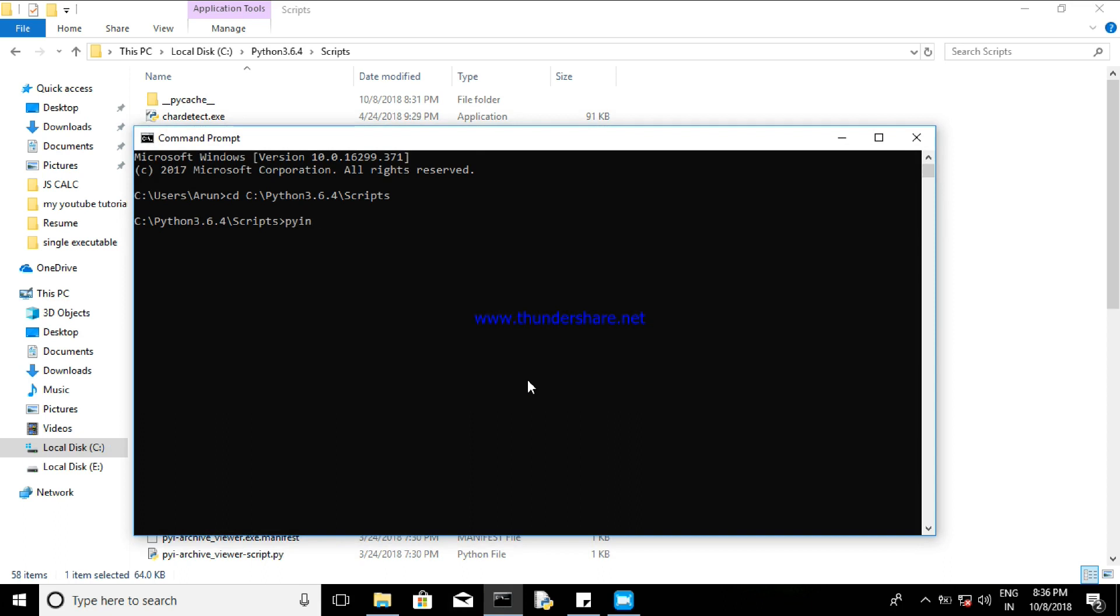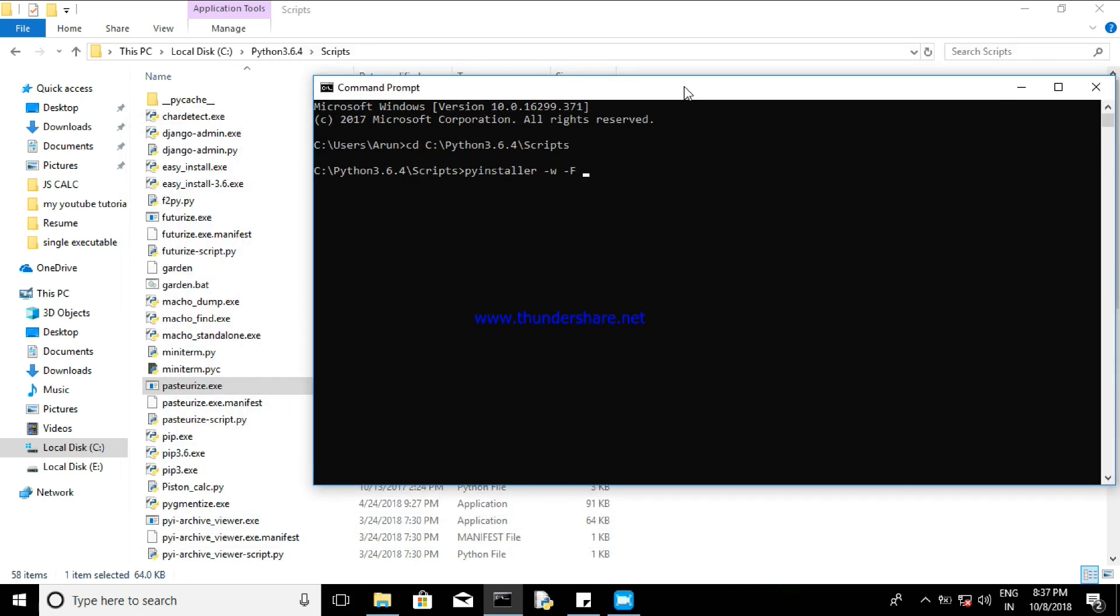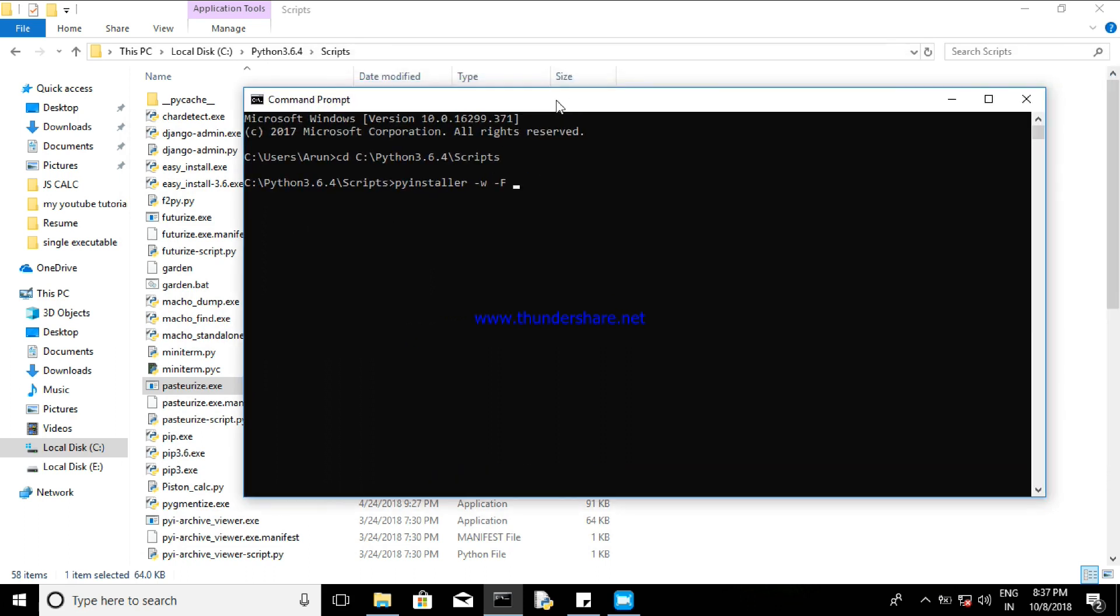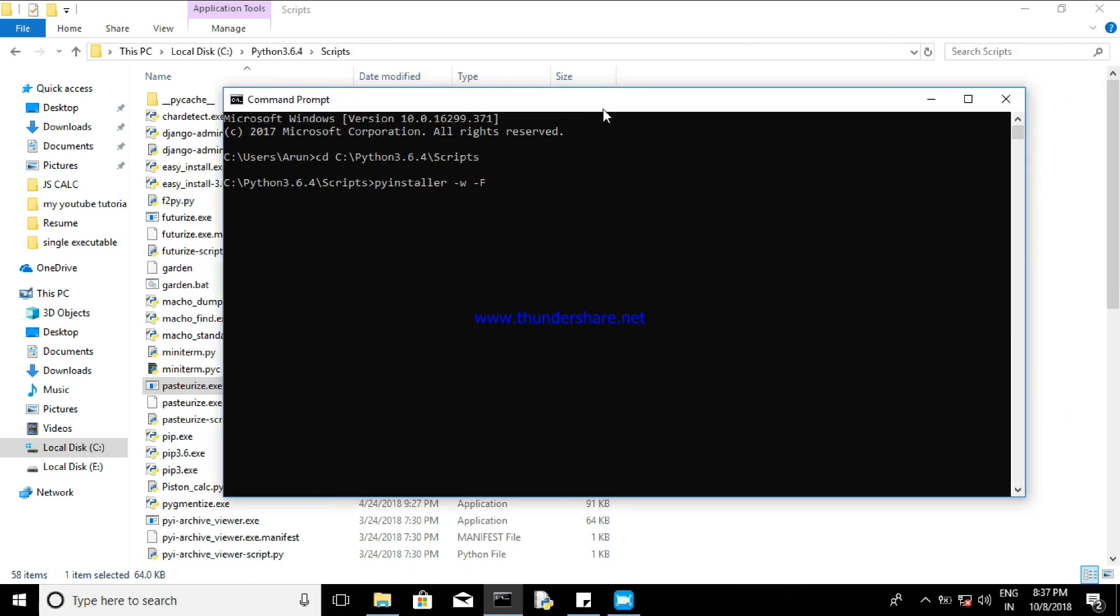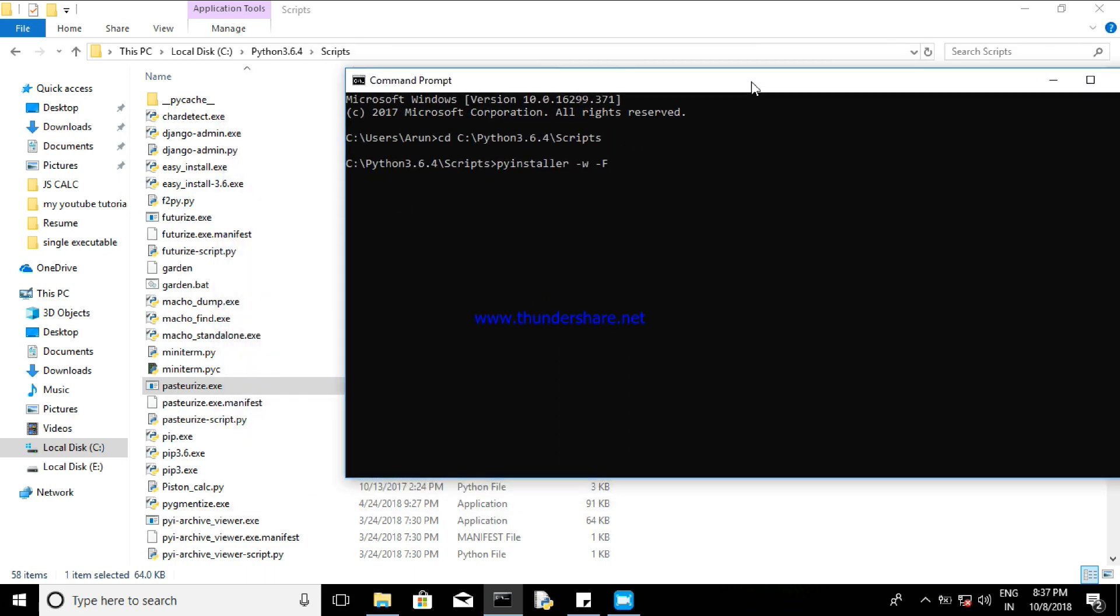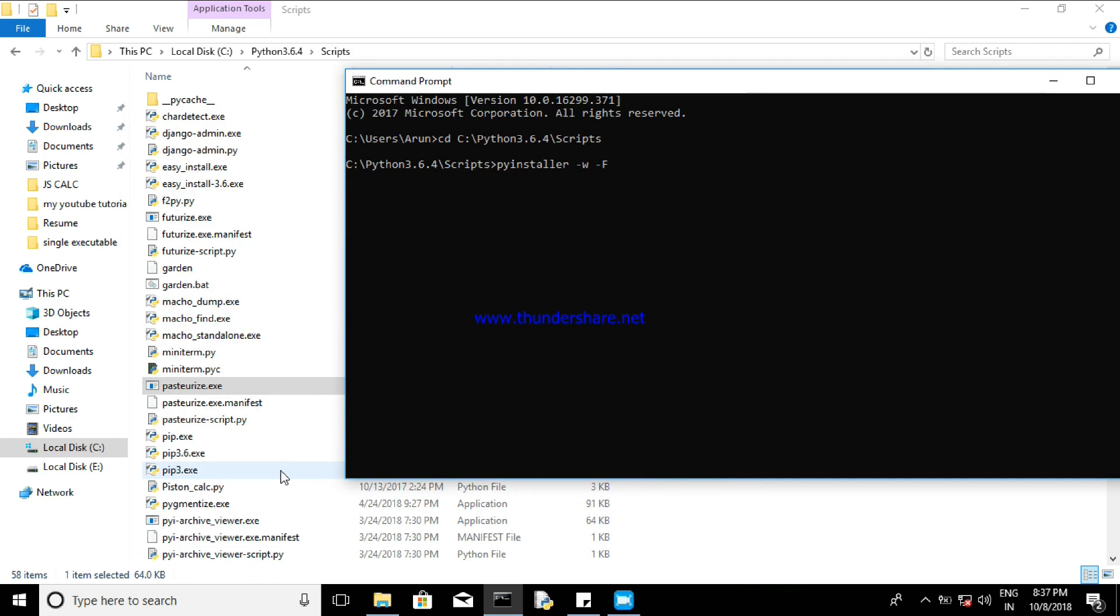So this is the important script: pyinstaller -w -F. So this is the main script which does the function for us. Then now we need to type the script name - so the name of the script you have copied into the scripts folder of the Python files. So then just copy it. Myself, Python_AS.py. So I'm just typing it.